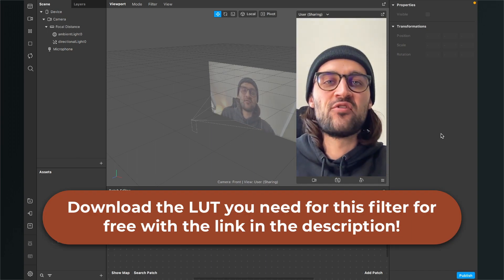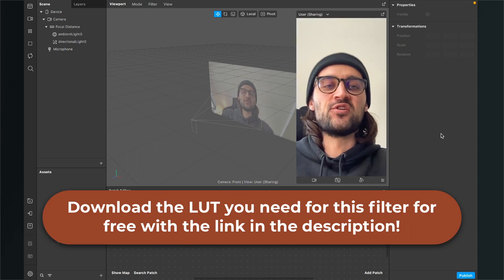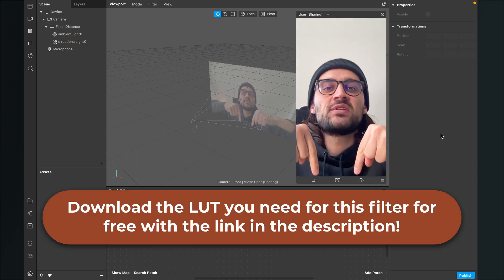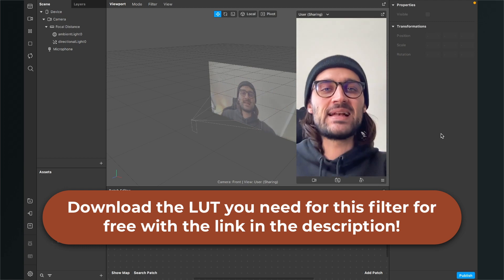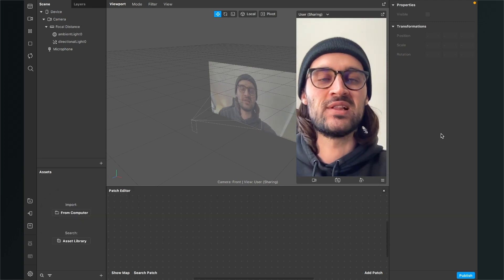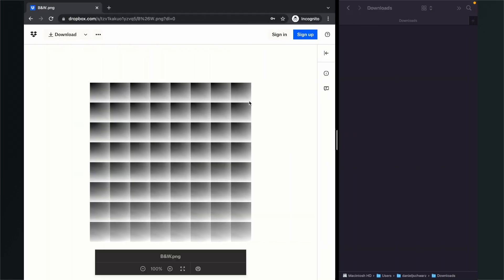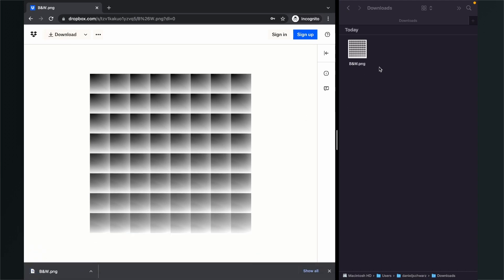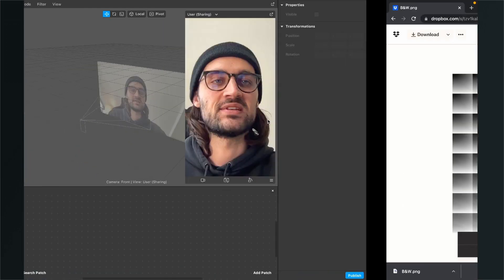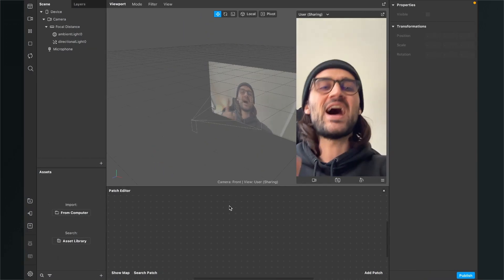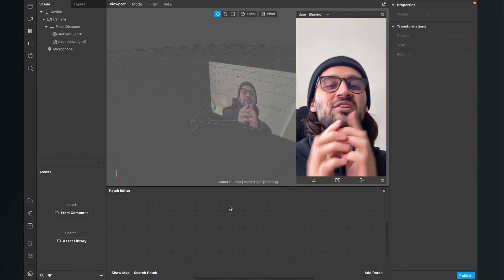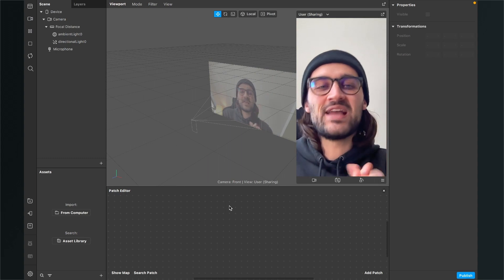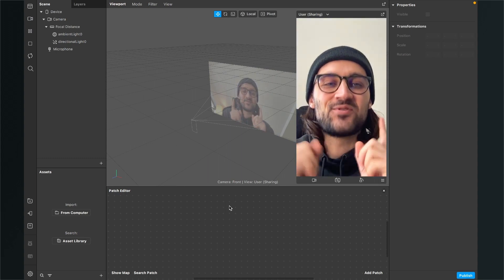Just go to the description and click on the download link. Then you will end up here on this Dropbox page. Just click on download. After the download, you will find this black and white dot png file in your downloads folder. So after you have downloaded the file, we can start creating the filter.